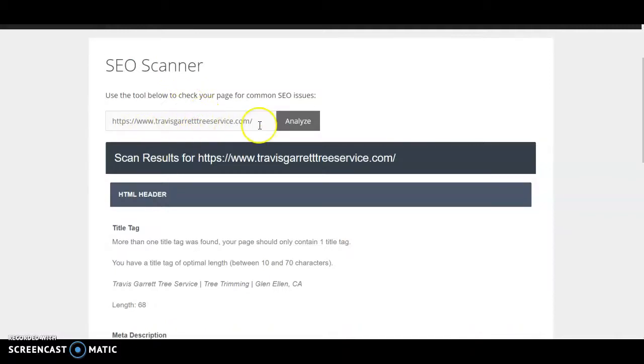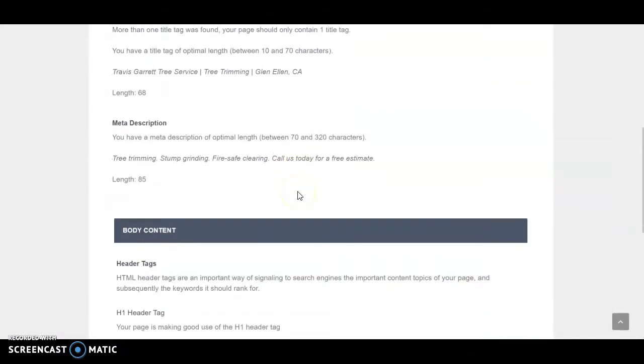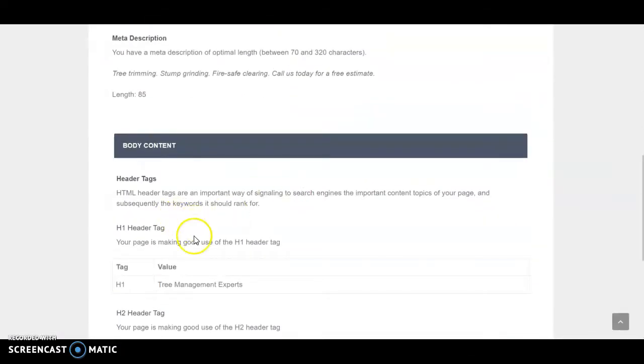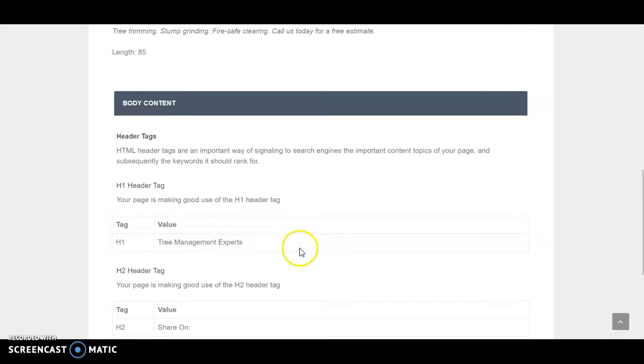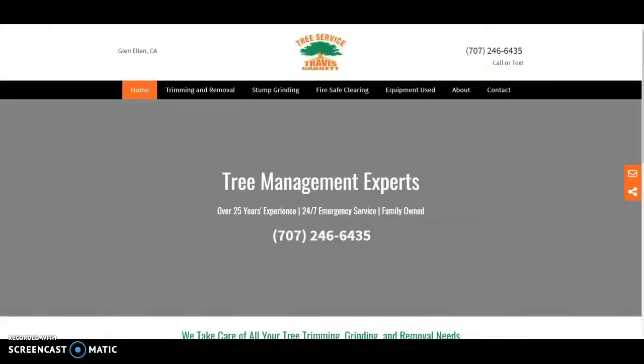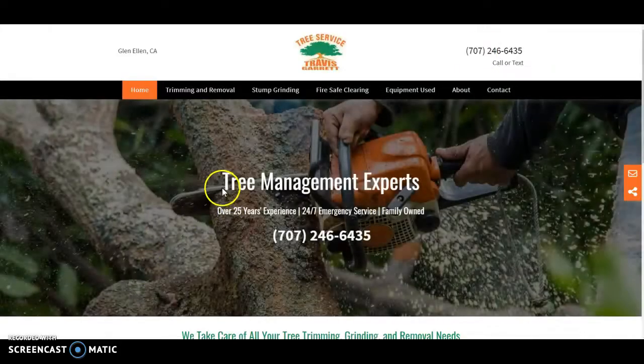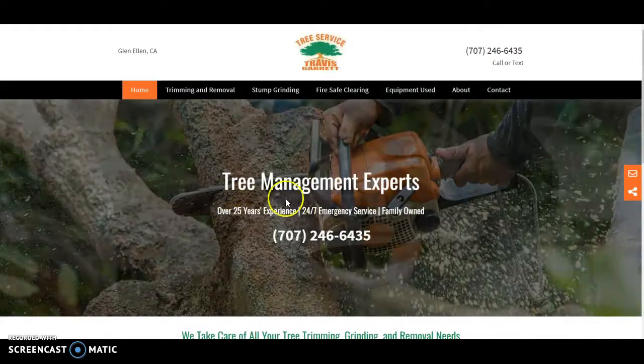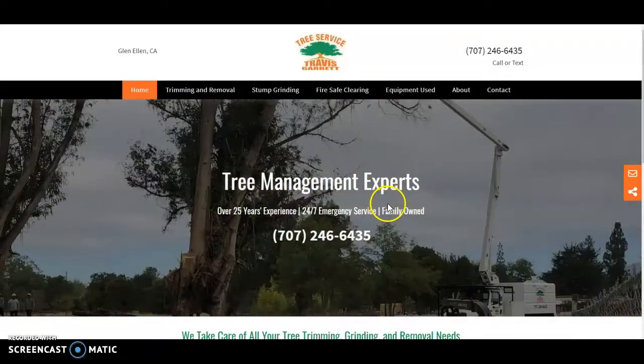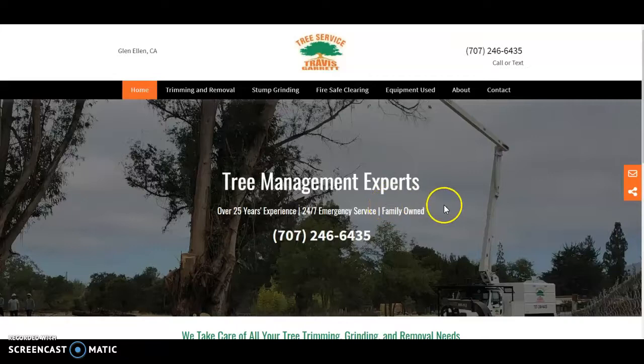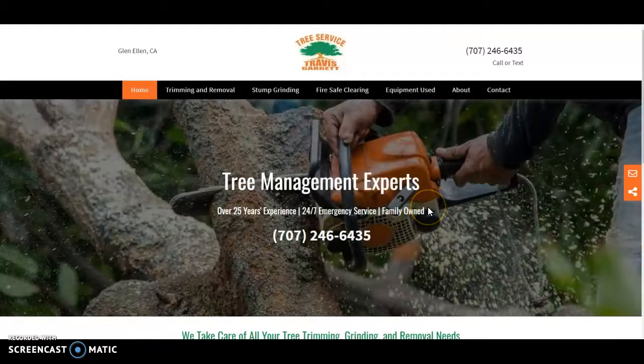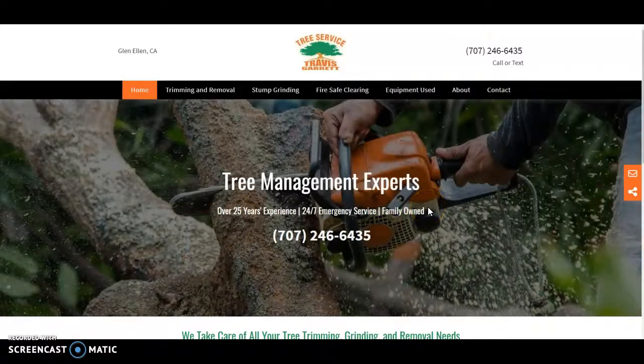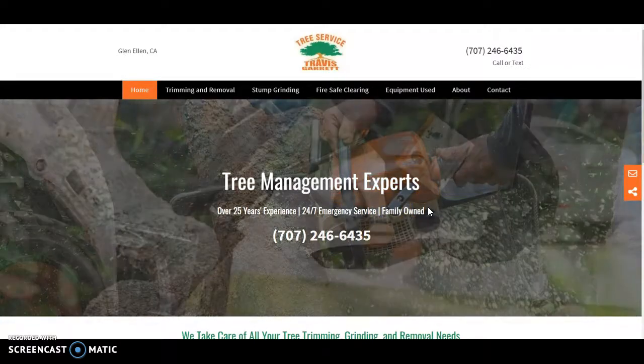So you'll see you have your URL here and I head down here to where H1 is and right now your H1 says Tree Management Experts. So if you were to go to your website you'll see this is your H1 tag here, Tree Management Experts. It's really the first thing that Google sees on your page to determine what it's about.